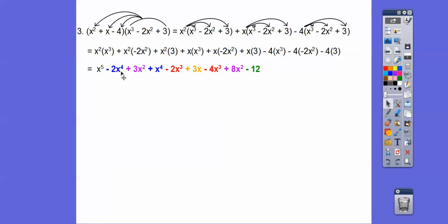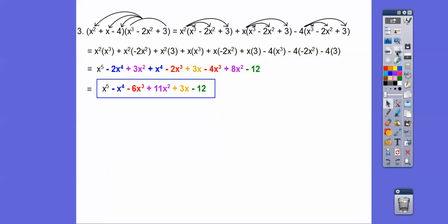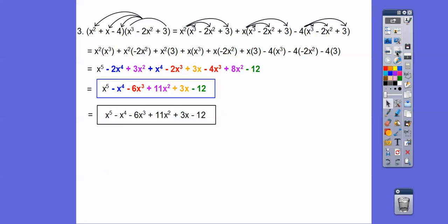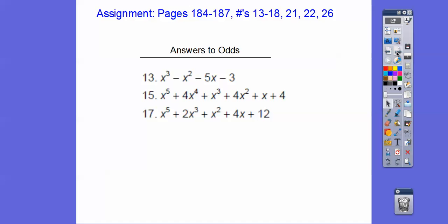So negative 2x to the 4th plus 1x to the 4th is gonna be minus 1x to the 4th. Then the cubes: negative 2 minus 4 is gonna give us negative 6x cubed. Now if you're colorblind — my son is colorblind — he might not be able to see some of these colors. So I'll show that with different colors at the end here. I'm just combining like terms right here. There it is in the colors, and there it is without the colors. If you are in our class, that would be your assignment. Take care.